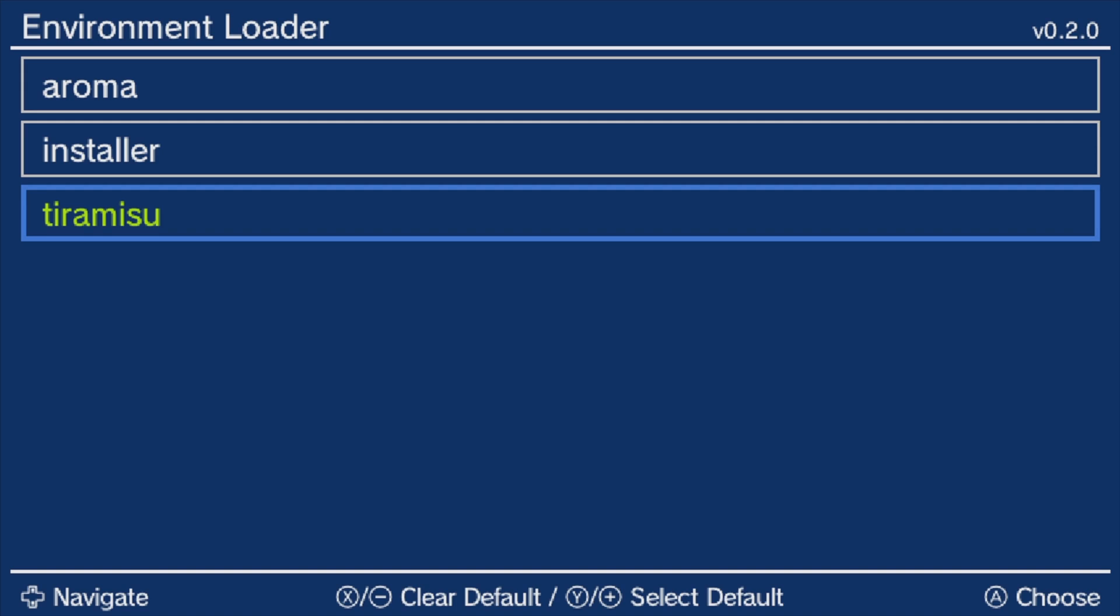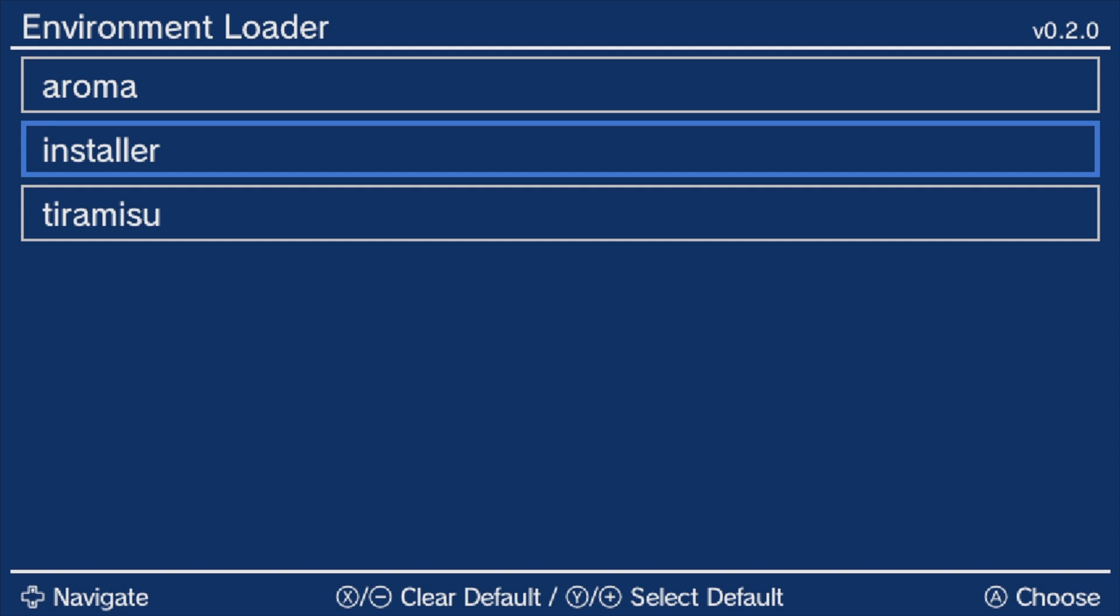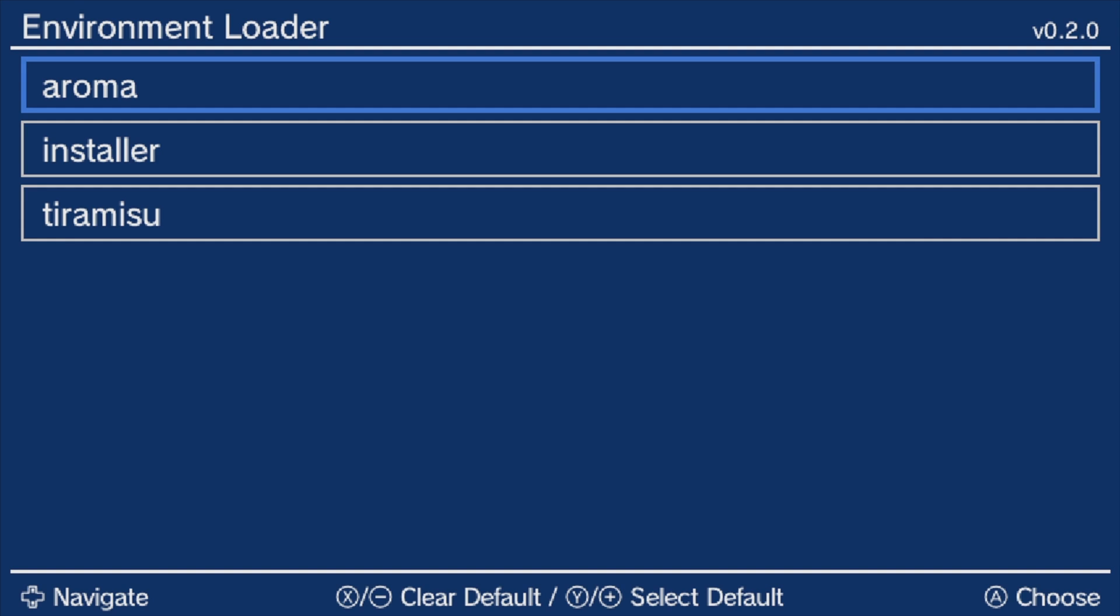It probably looks familiar to you from jailbreaking your system with Tiramisu, but this time you also have the option for Aroma. Tiramisu is highlighted in yellow because it's set as the default environment. Let's change that. First, make sure the blue highlight box is set to Aroma. It should be by default. Press the Y button on the Wii U gamepad and you'll see that the yellow highlight for Tiramisu transitions from Tiramisu over to Aroma. Press the A button on the Wii U gamepad to lock in this change.